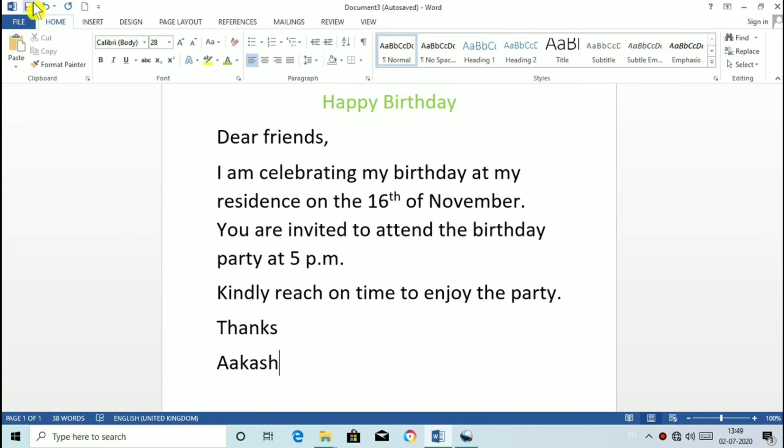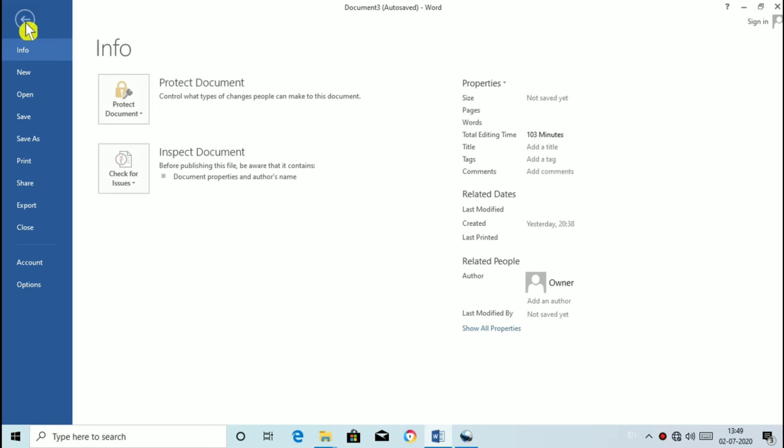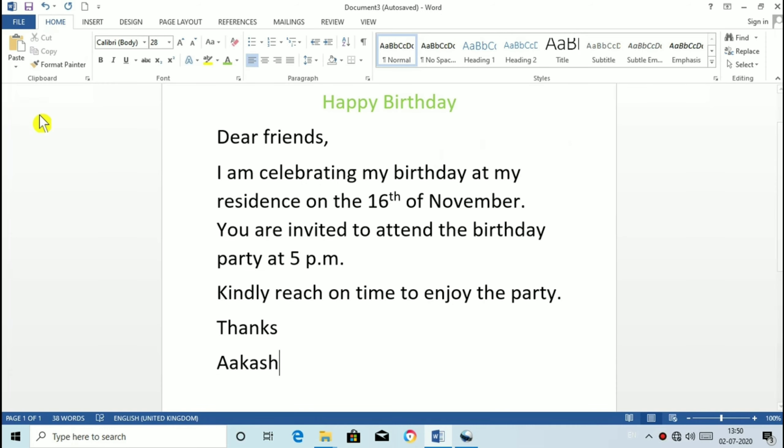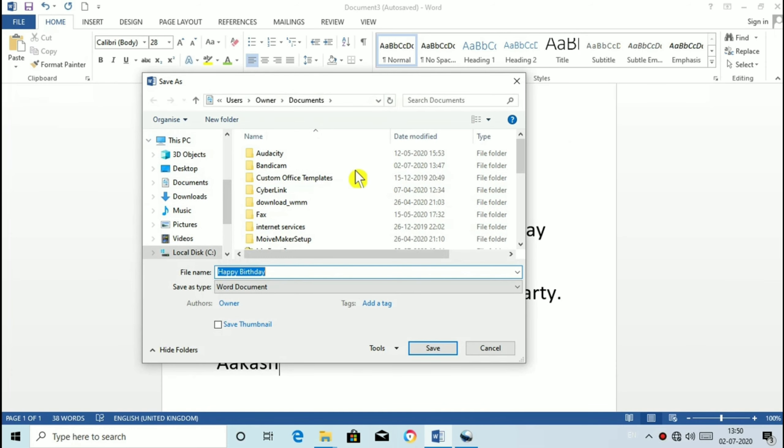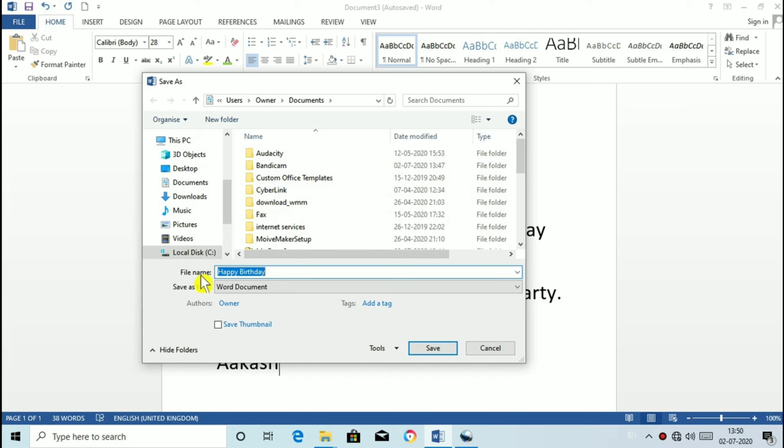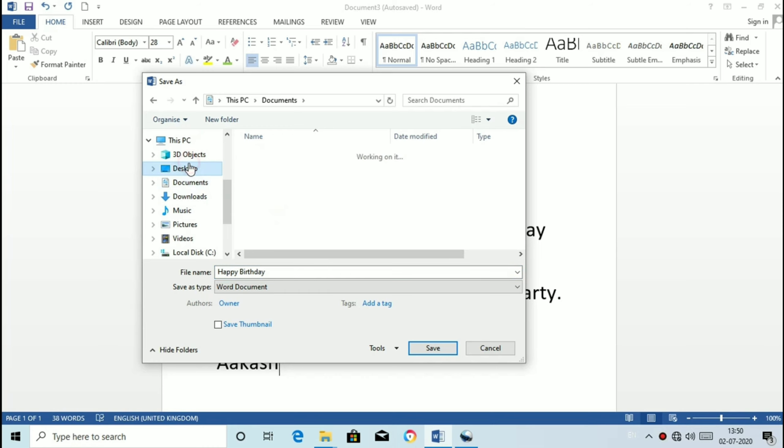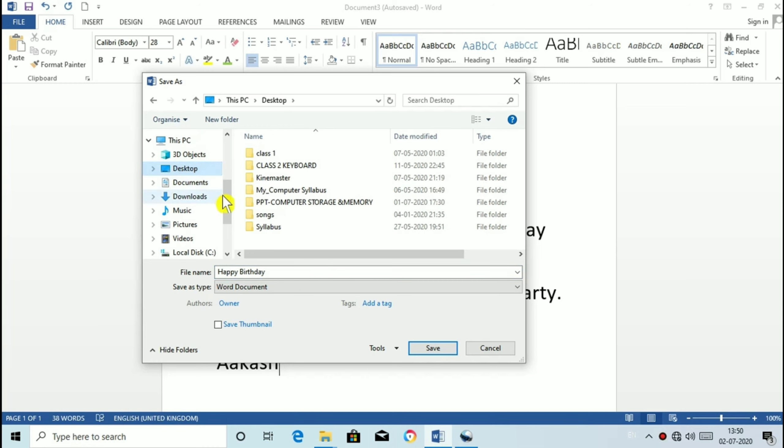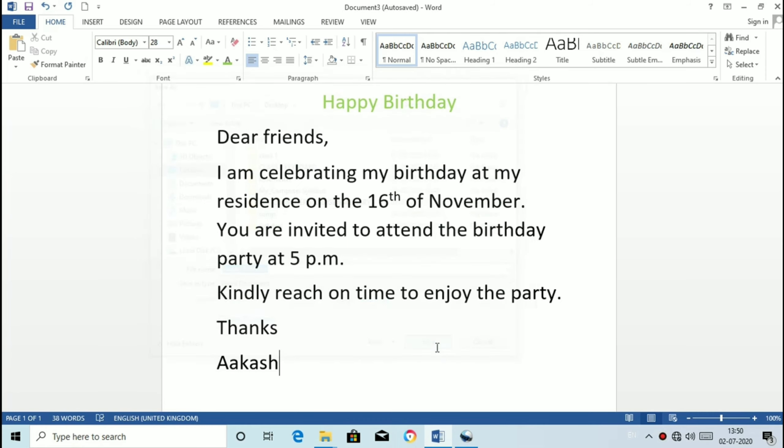Click on Save button on quick access toolbar or click on file tab and select Save option. Now you can see a save as dialog box. Type the file name and select the location. Like suppose I want in desktop so I will select that and click on Save button. Now you can see the happy birthday is written on the title bar. So the file name appears in place of document on the title bar.